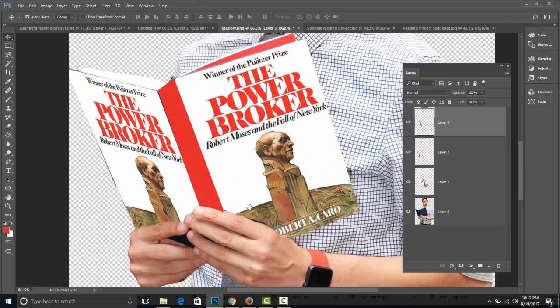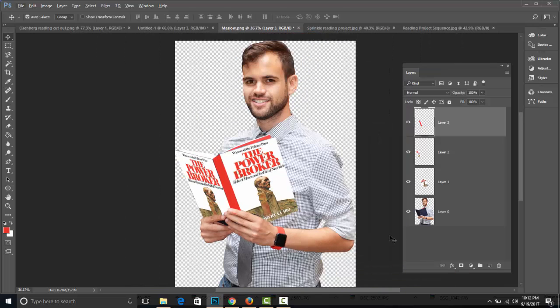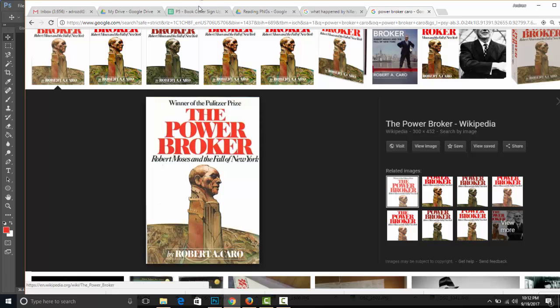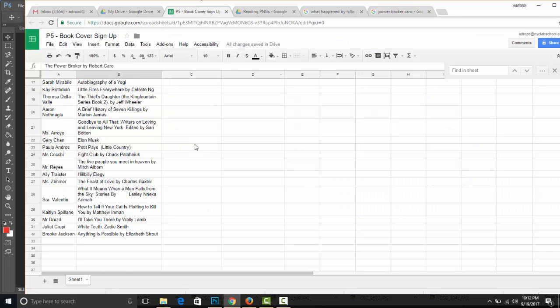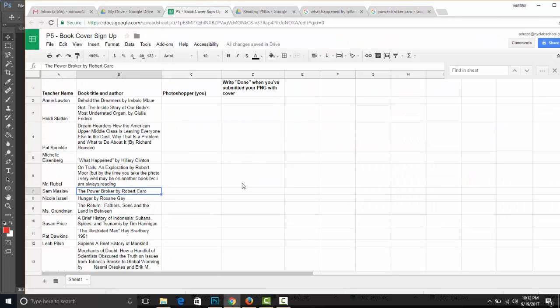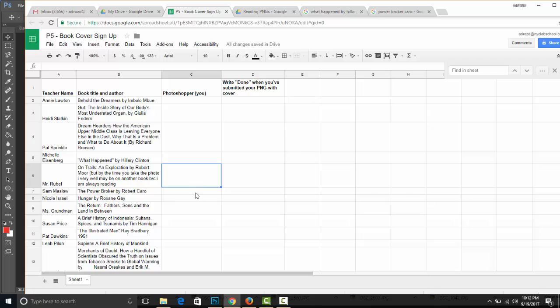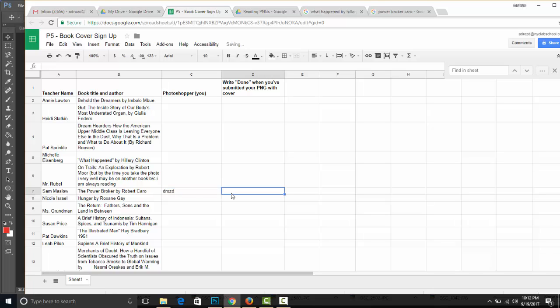Cannot wait to see your work. You're going to make sure that you sign up on the spreadsheet. When you're done, you're going to write your name and then 'done' in column D, indicating that it's completed and submitted. All right ladies and gentlemen, I look forward to seeing your work.